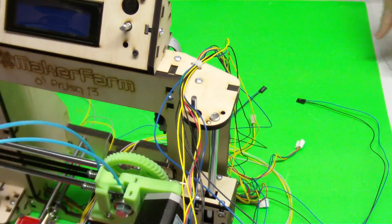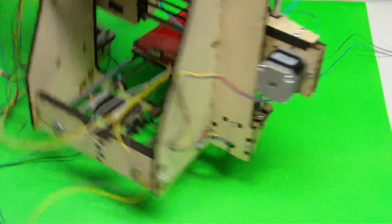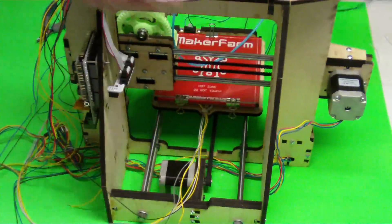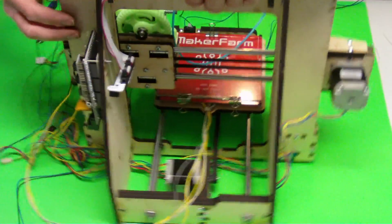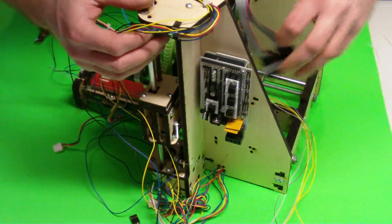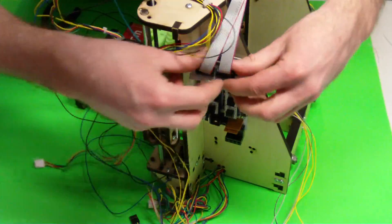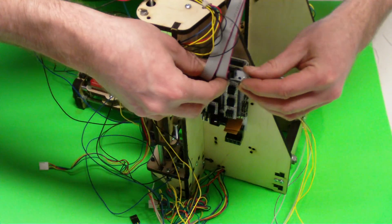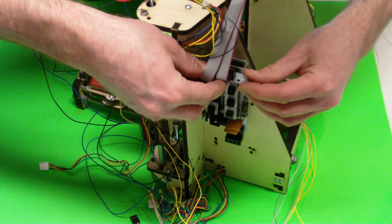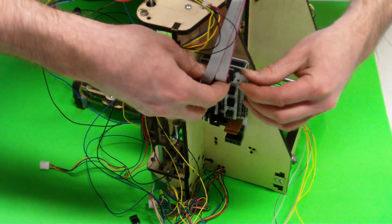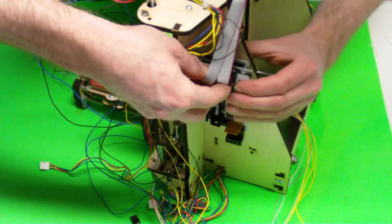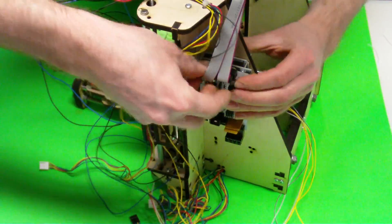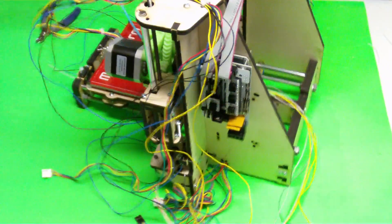You can also use some wire wrap after this is all done to make sure that these wires stay together and that they look neat. And for our LCD, we just plug that in top here, in the top of our electronics. Just like that.